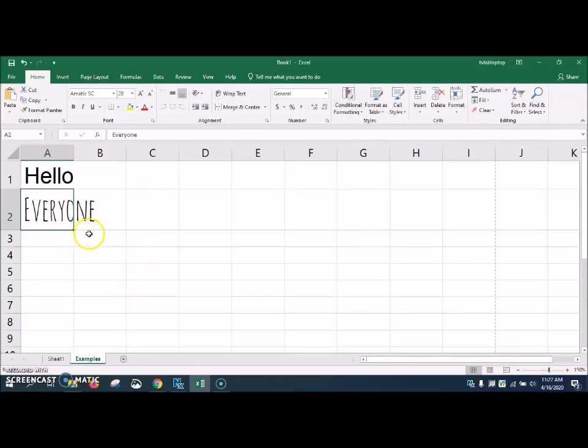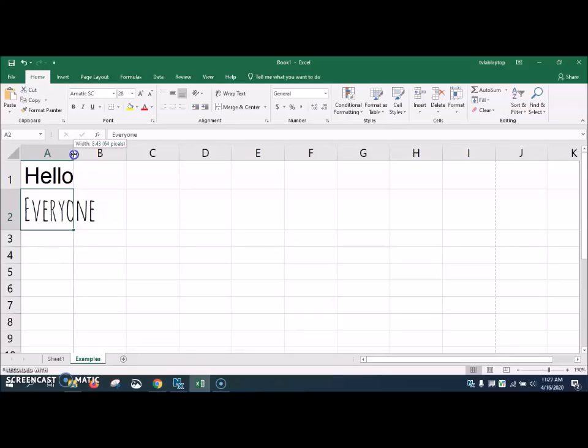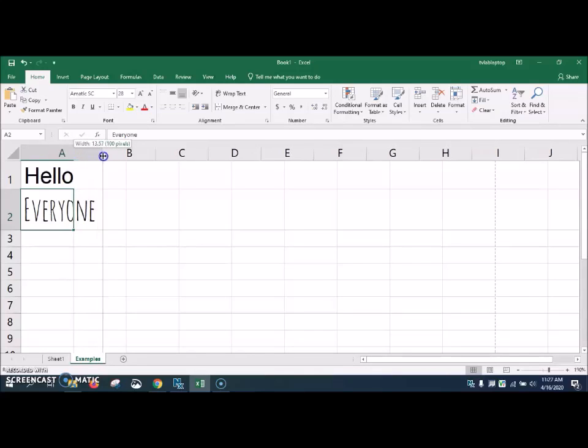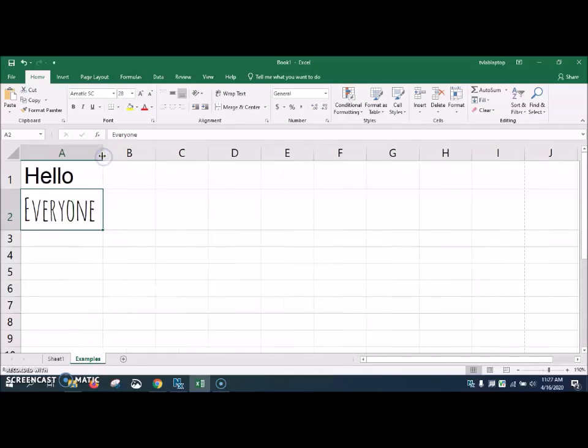Well, as you can tell, it goes outside of the cell. So what we may want to do is come up here to the top of the column. And if your mouse, it will change into a line with two arrows. If we click that and drag it to the right, the word will fit inside of the column here.